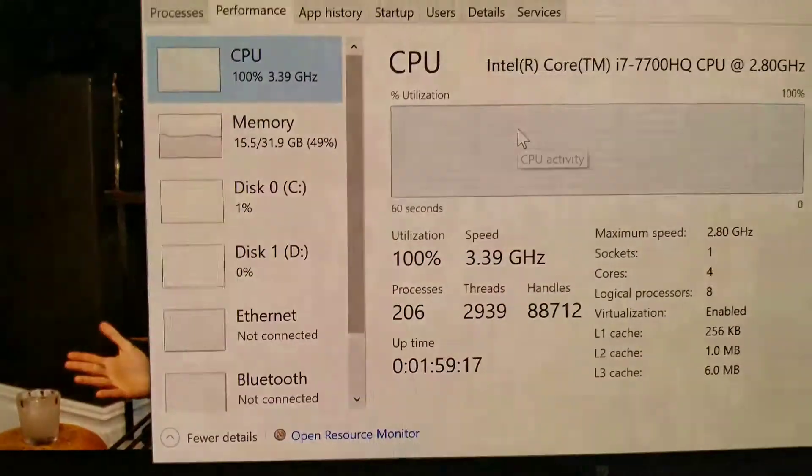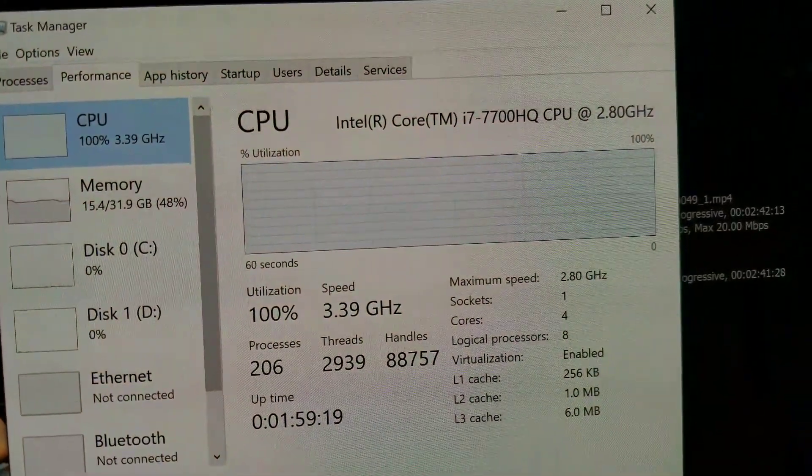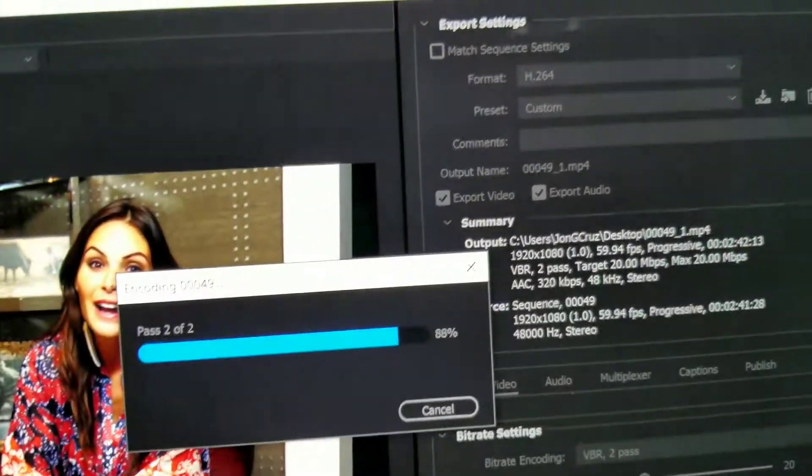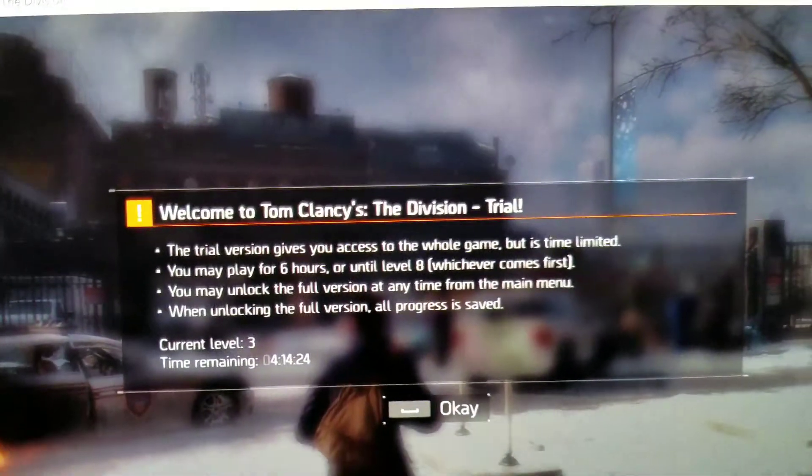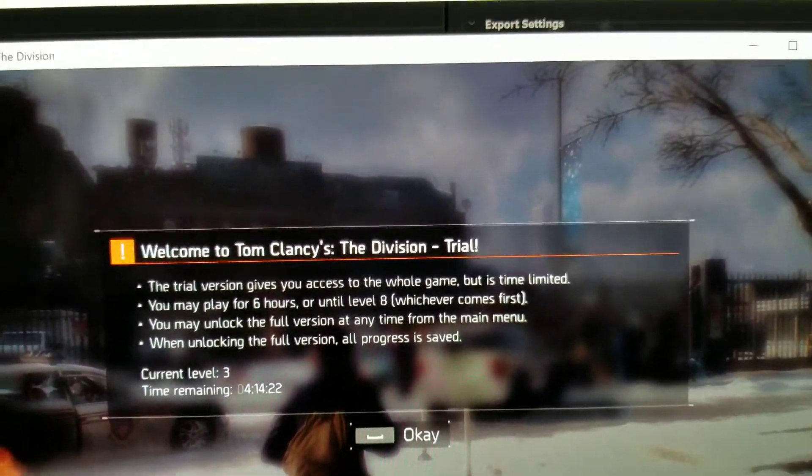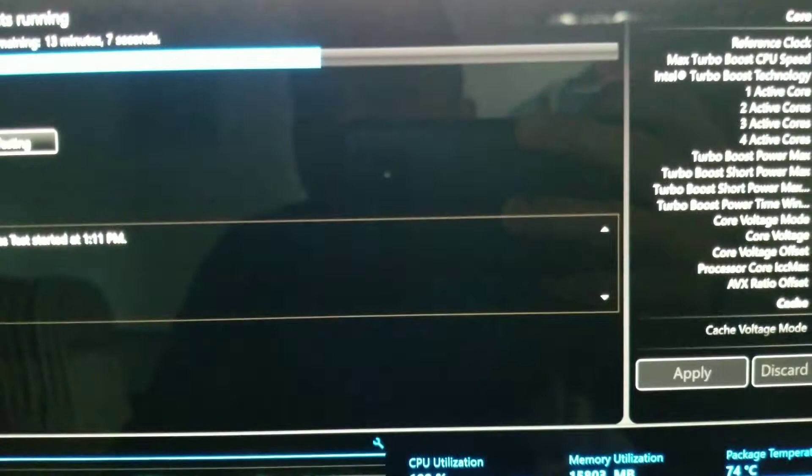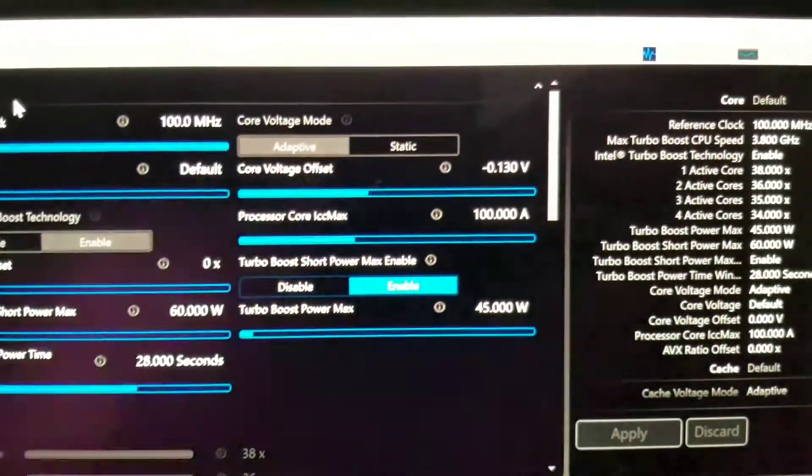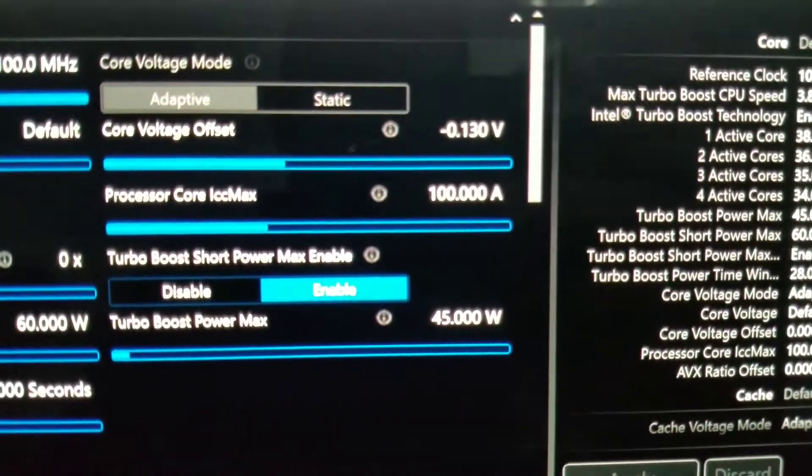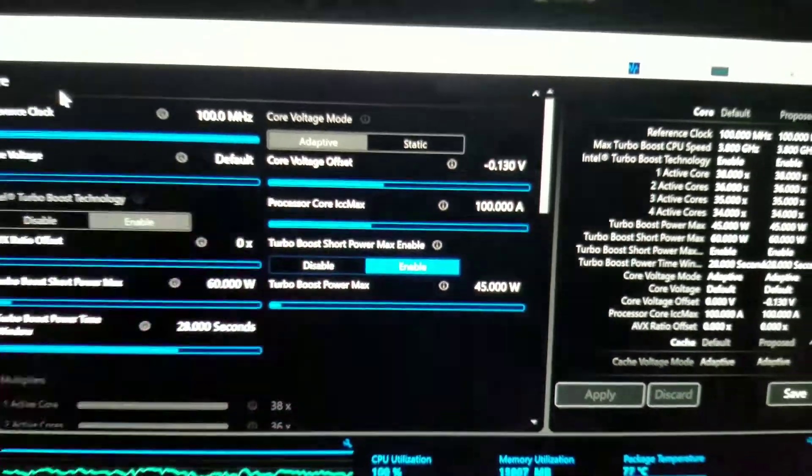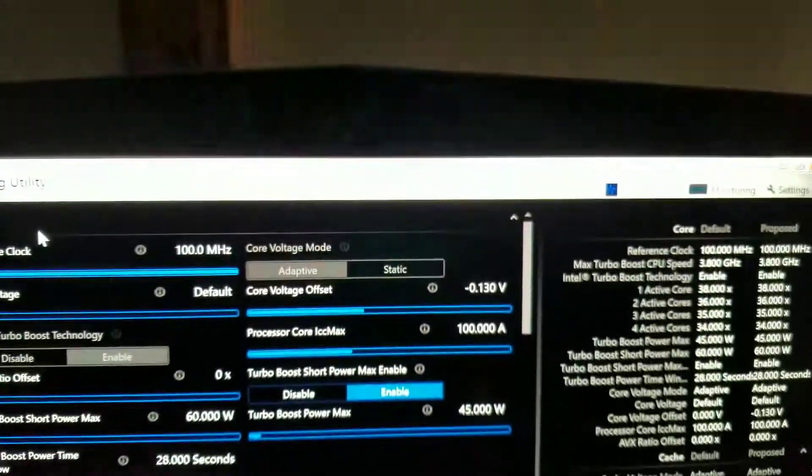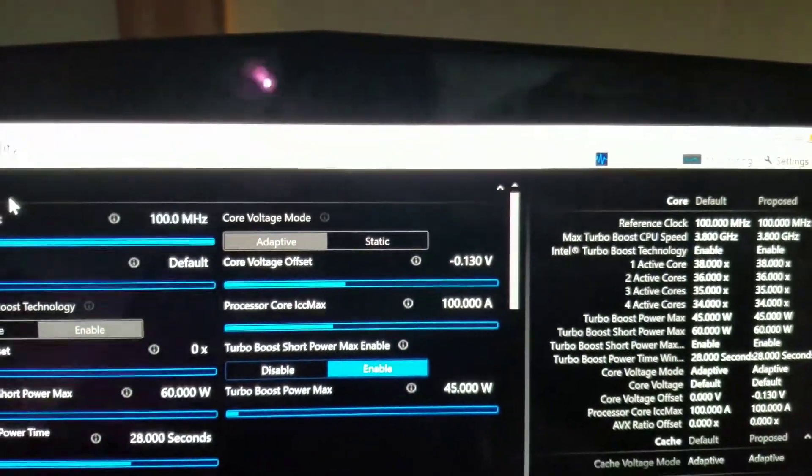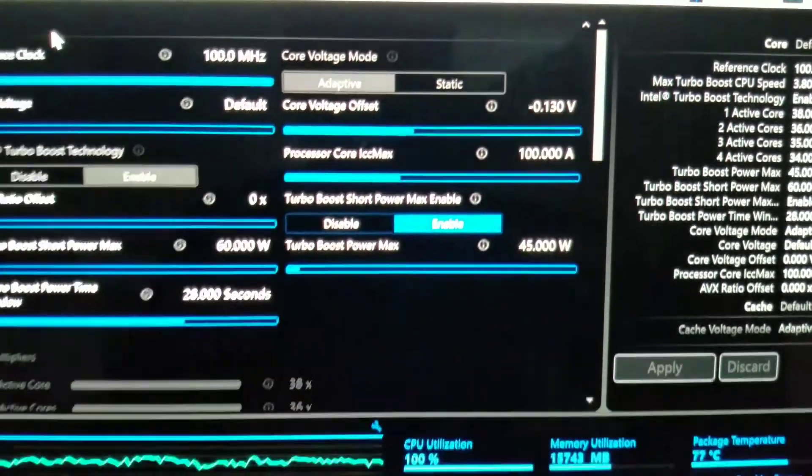And the max that I'm seeing that the undervolt can go is about minus - let me go back here so you guys can see - minus 130 volts. So let's say that this is the safe sweet spot where you can have really good temperature.